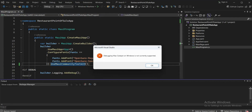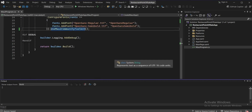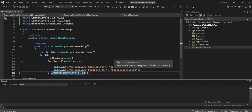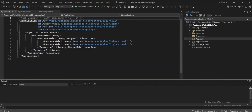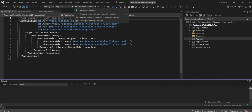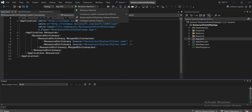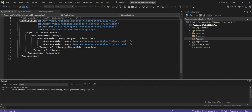It says 'debugging Mac Catalyst on Windows is currently not supported.' I checked — the Mac Catalyst framework was selected by default. I've now selected Windows. Let's run the application again.